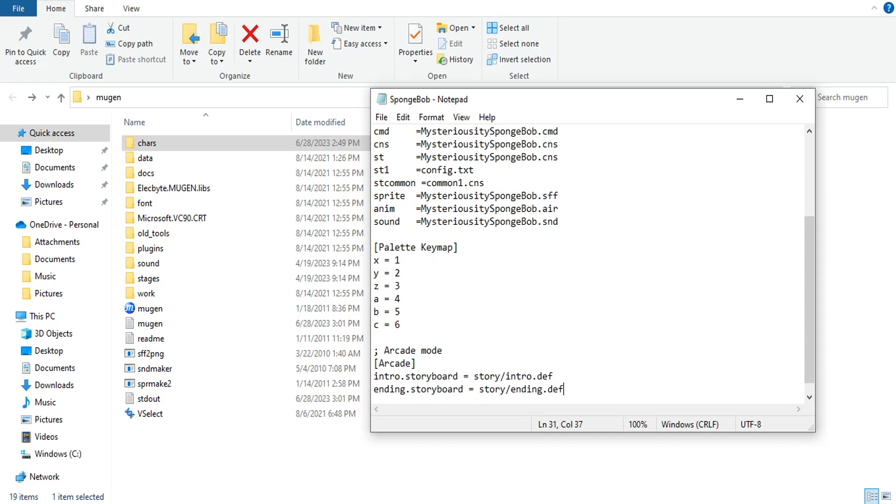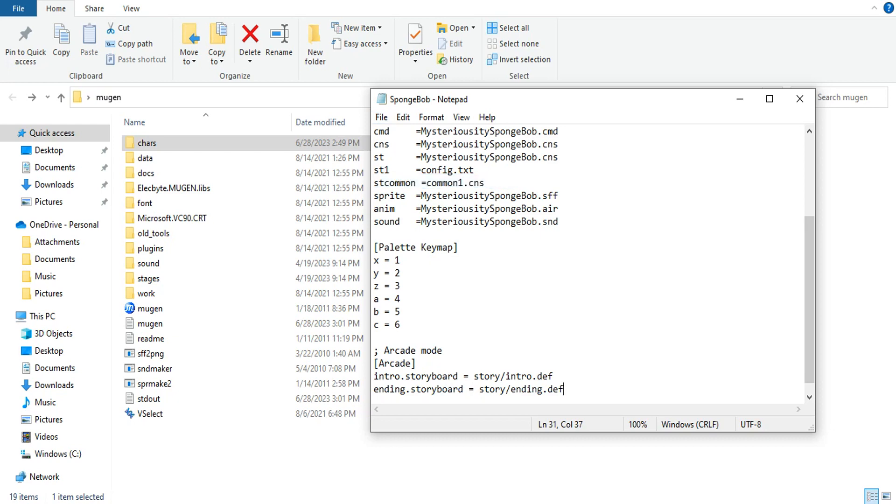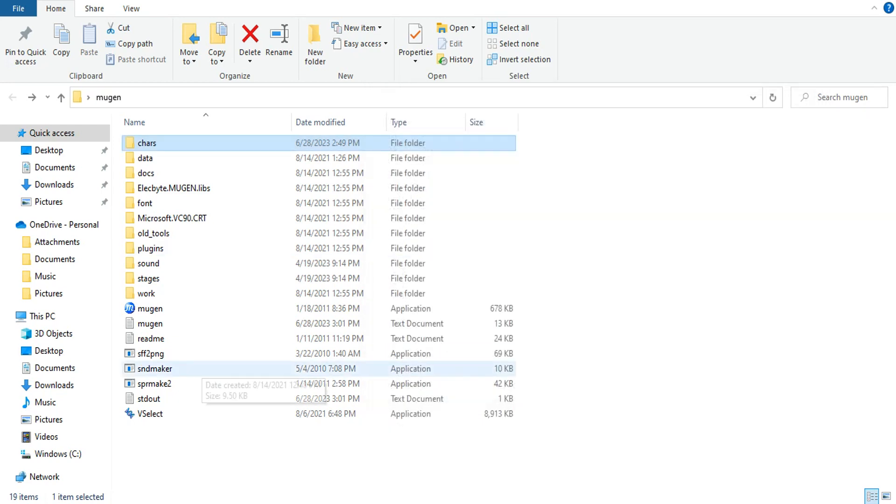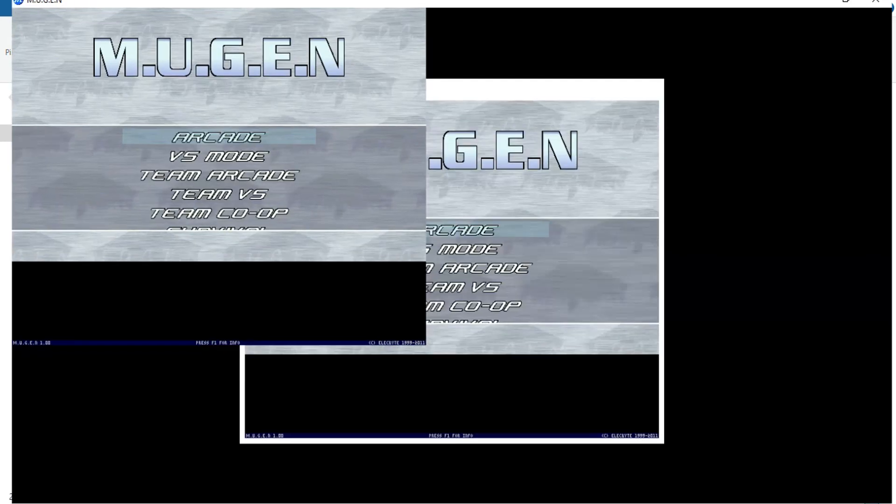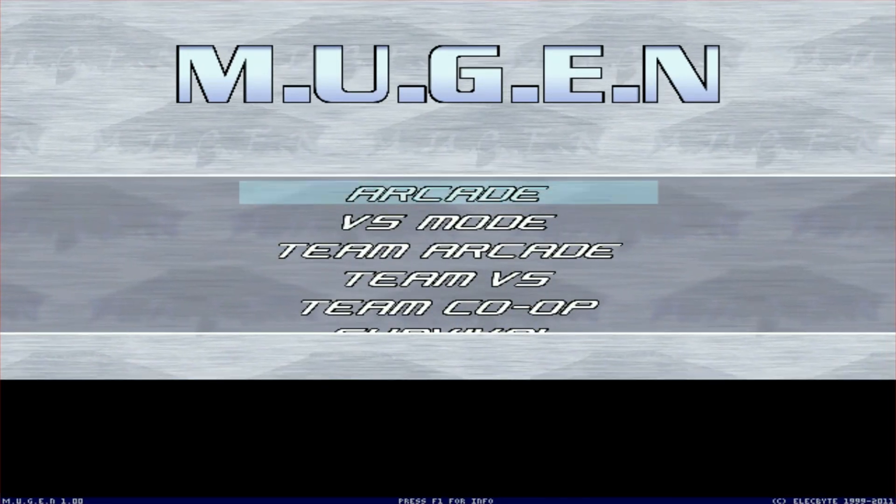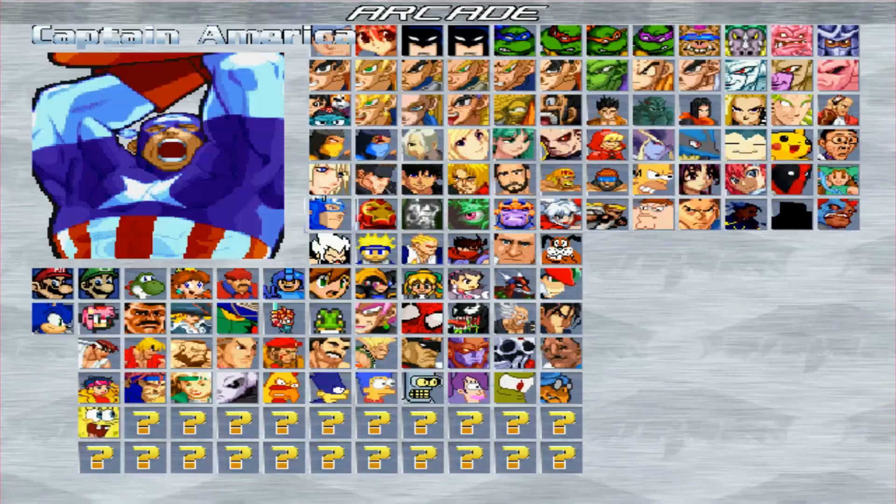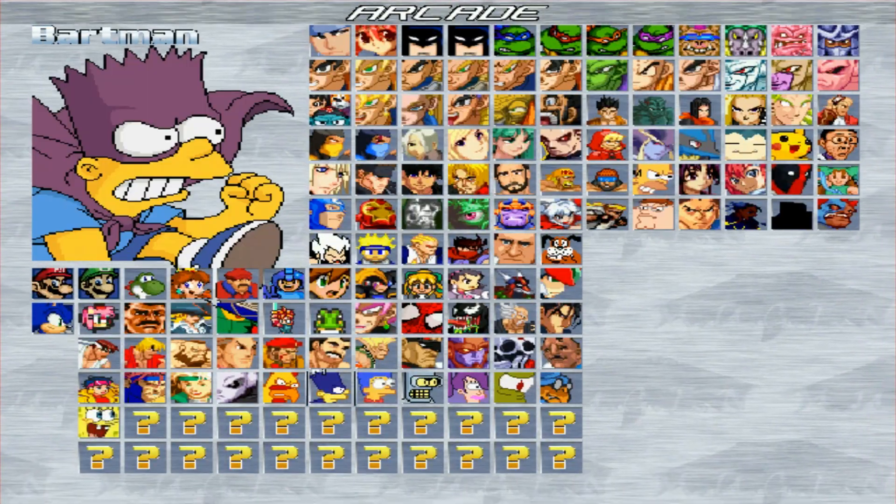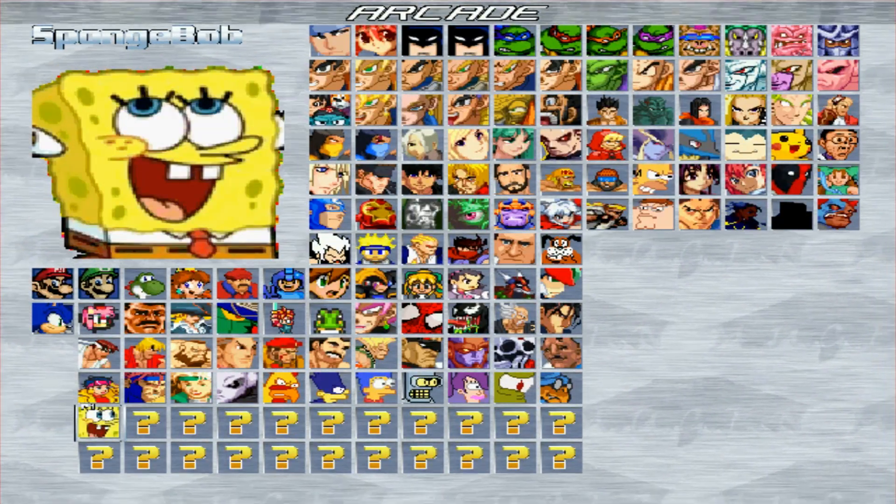With that being said, SpongeBob, of course make sure you save, should have an ending now and an intro when we go into arcade. We're going to go into arcade, we're going to go over to SpongeBob, and bam.